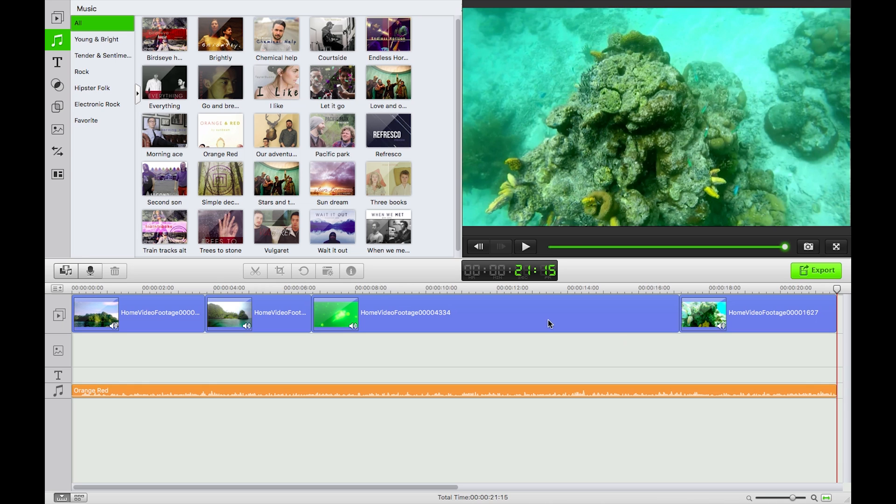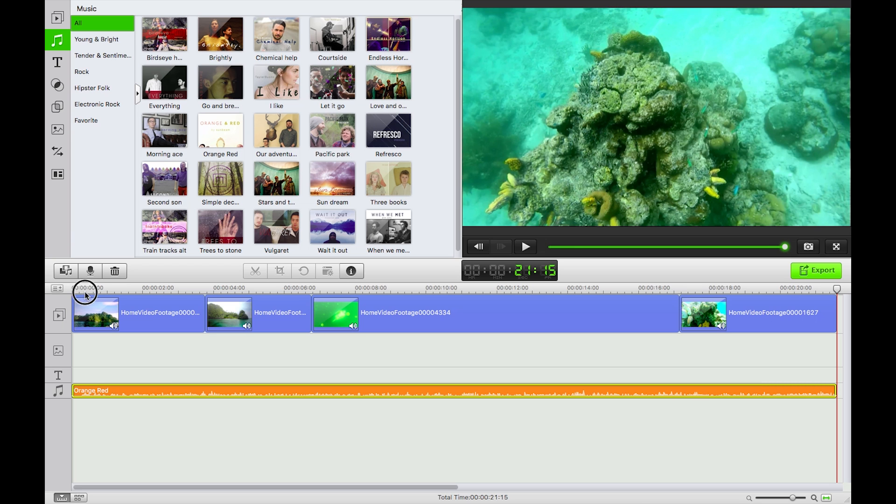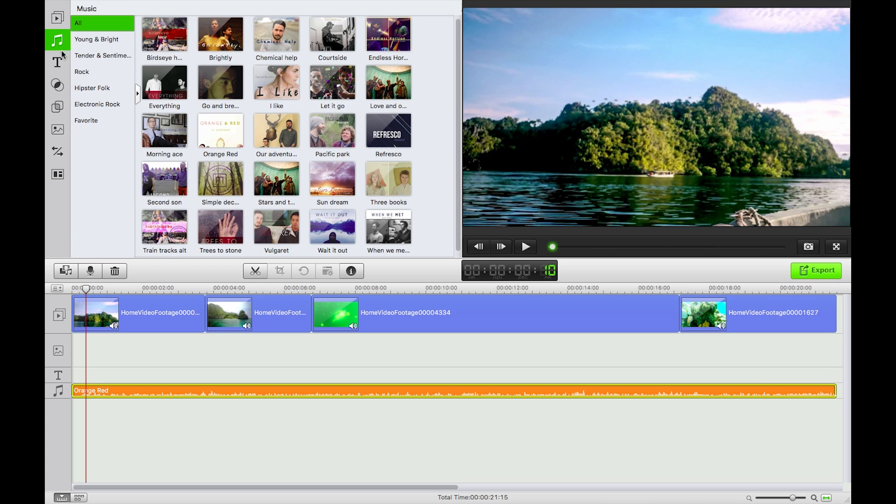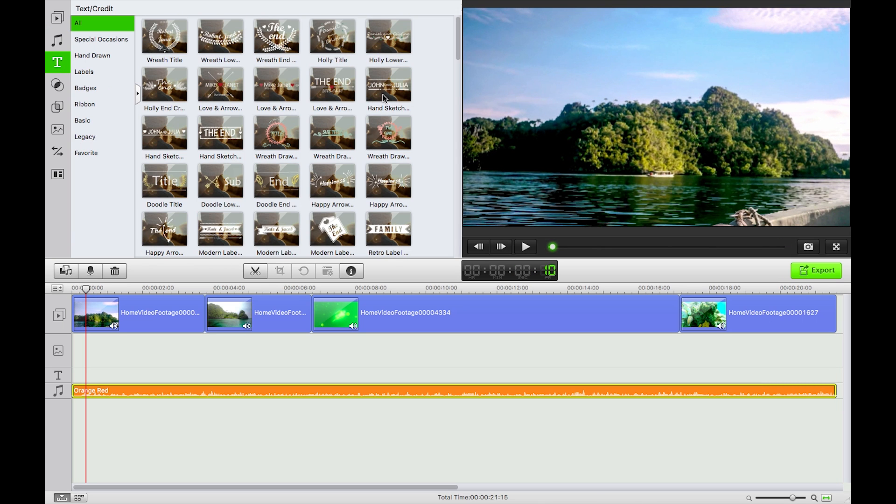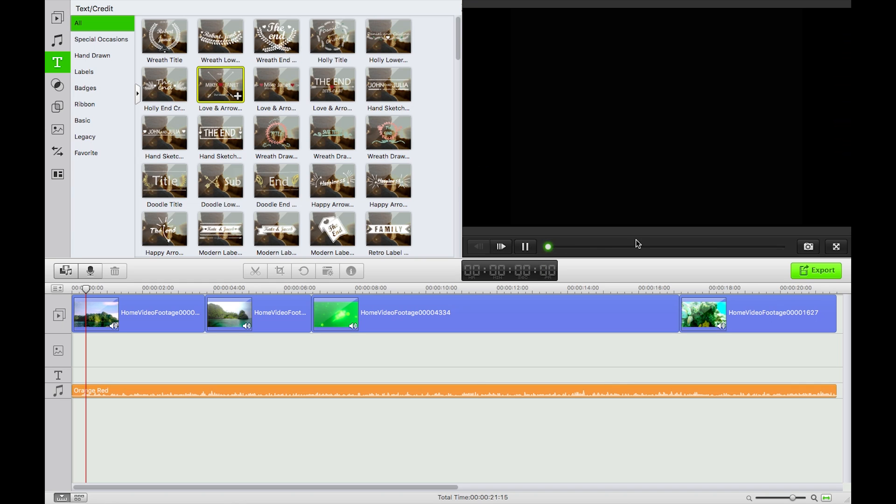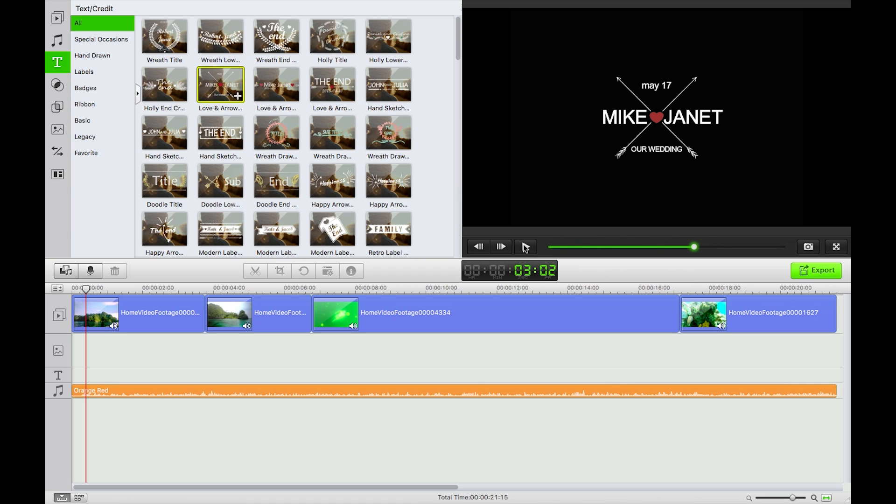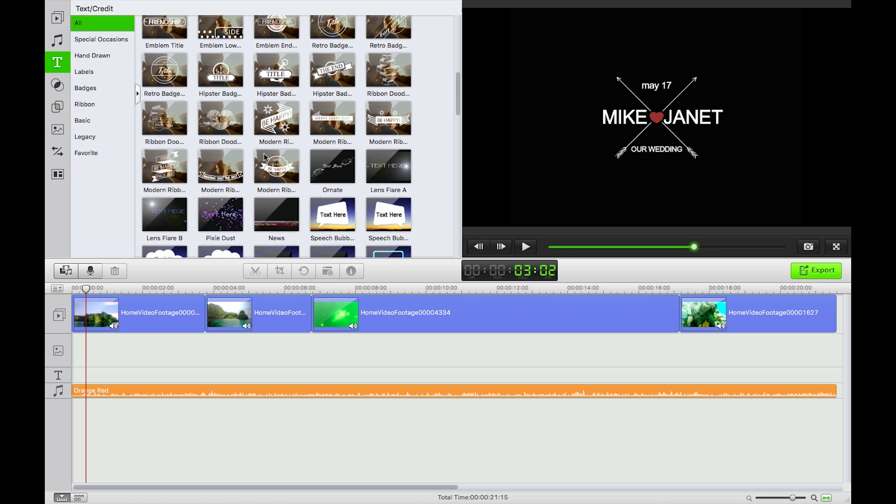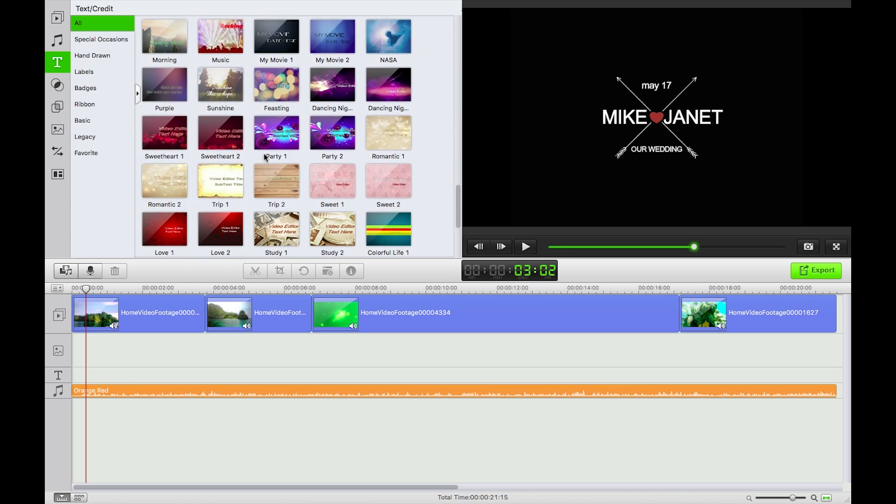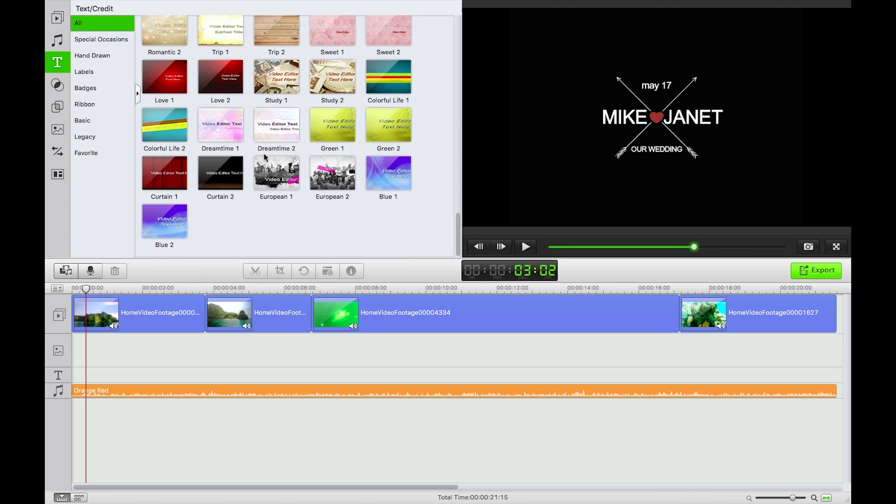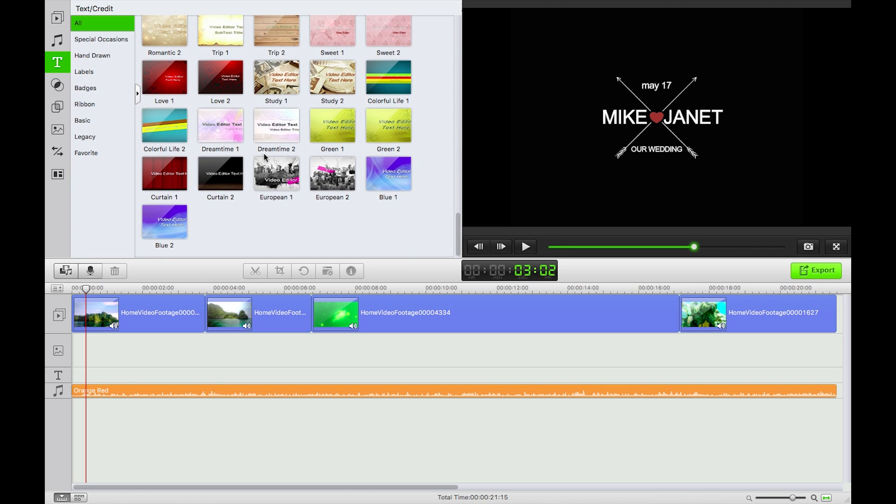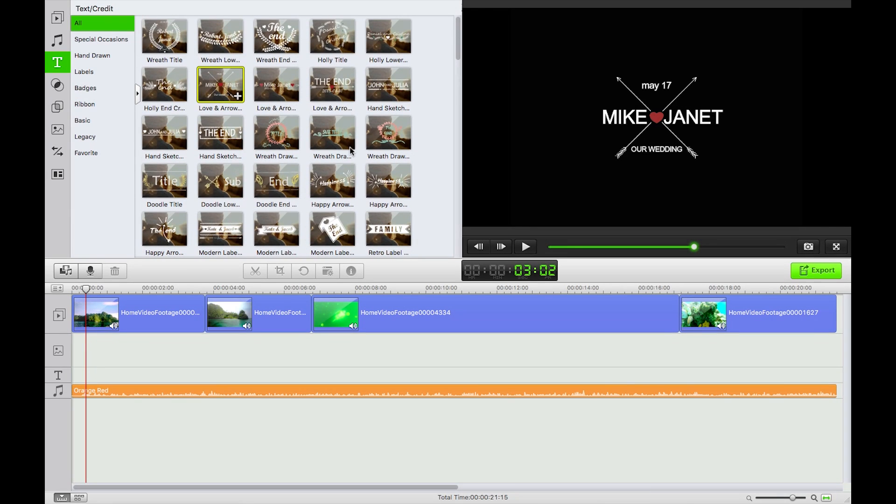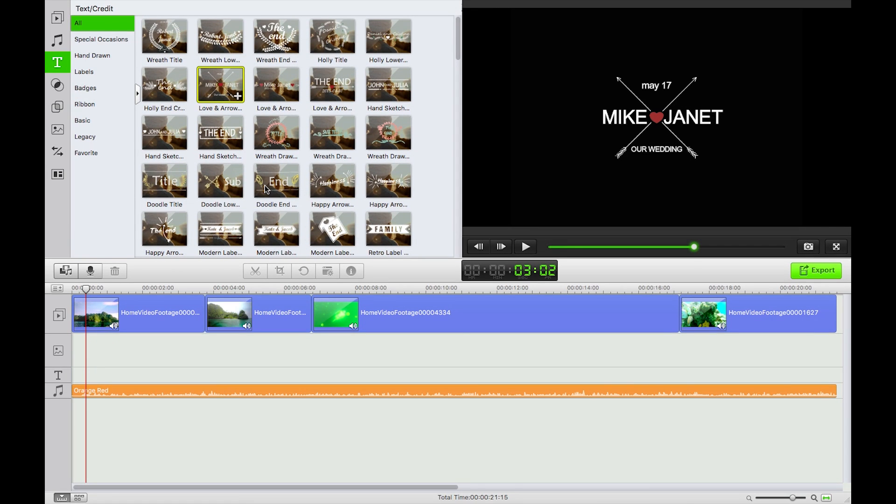Next, let's add in some titles. We can preview a couple. Our wedding, nope. Scroll through. Okay, quite like this hand-drawn style that we've got here. So I'm going to take this happiness arrow and if I double click on it we'll get an inspector, title inspector.